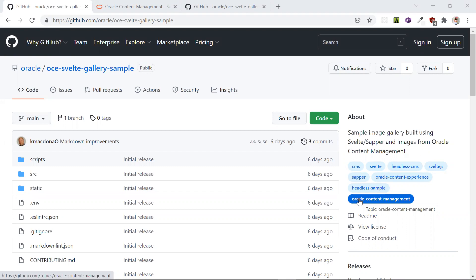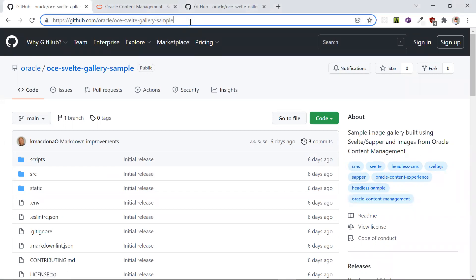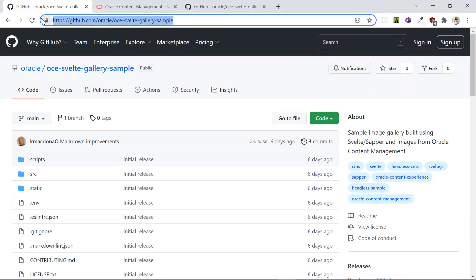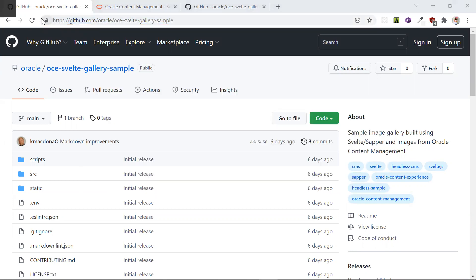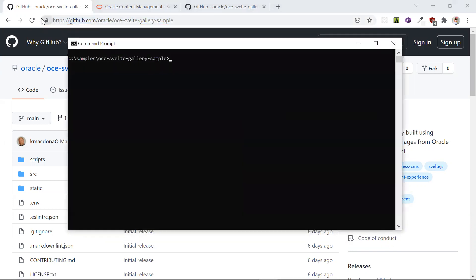The first thing we want to do is clone this repository in GitHub. This is the universal Svelte gallery sample that is already set up to use Oracle content management. Open up a command prompt and do a git clone and type in the URL for this repo.